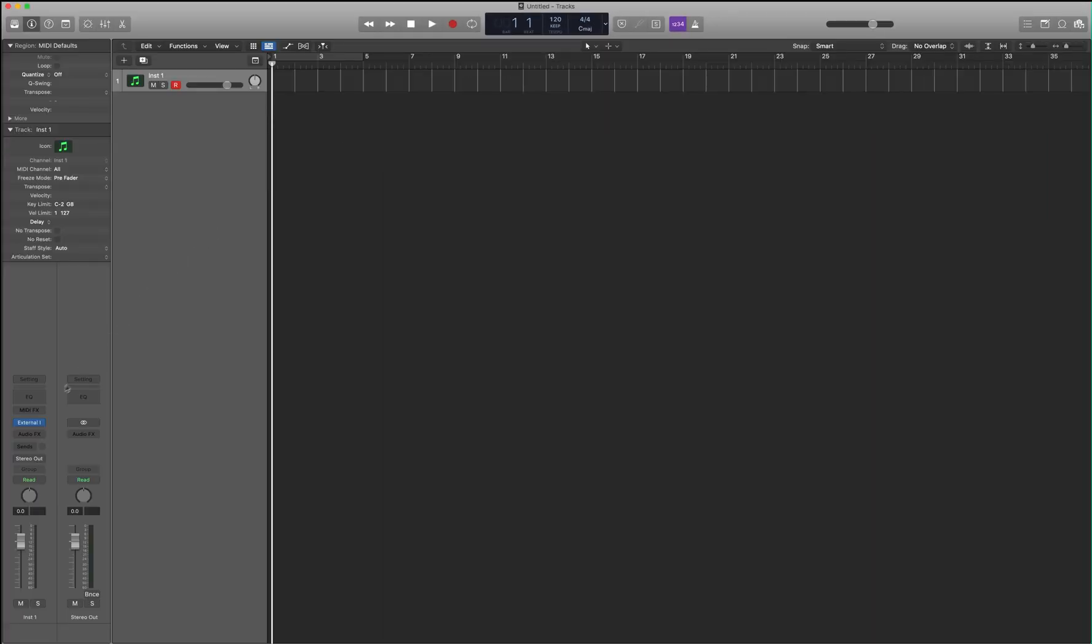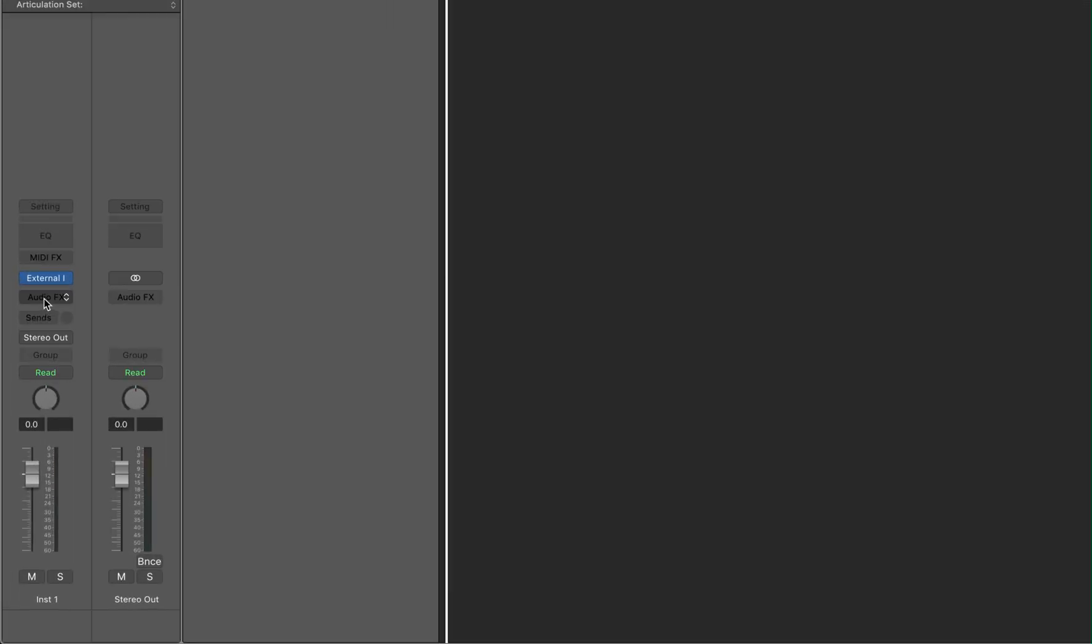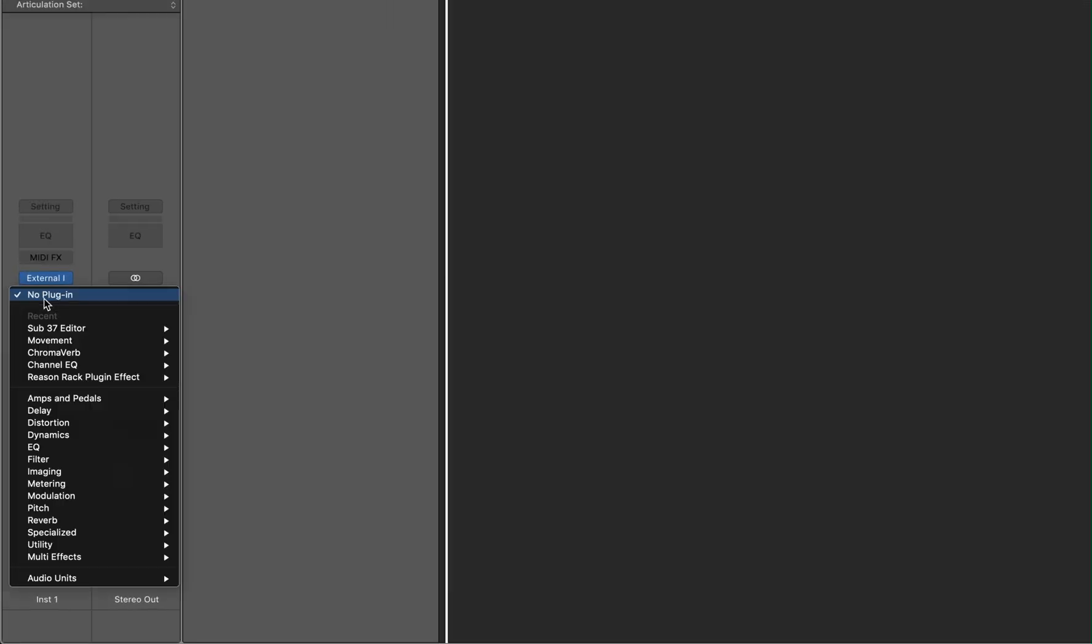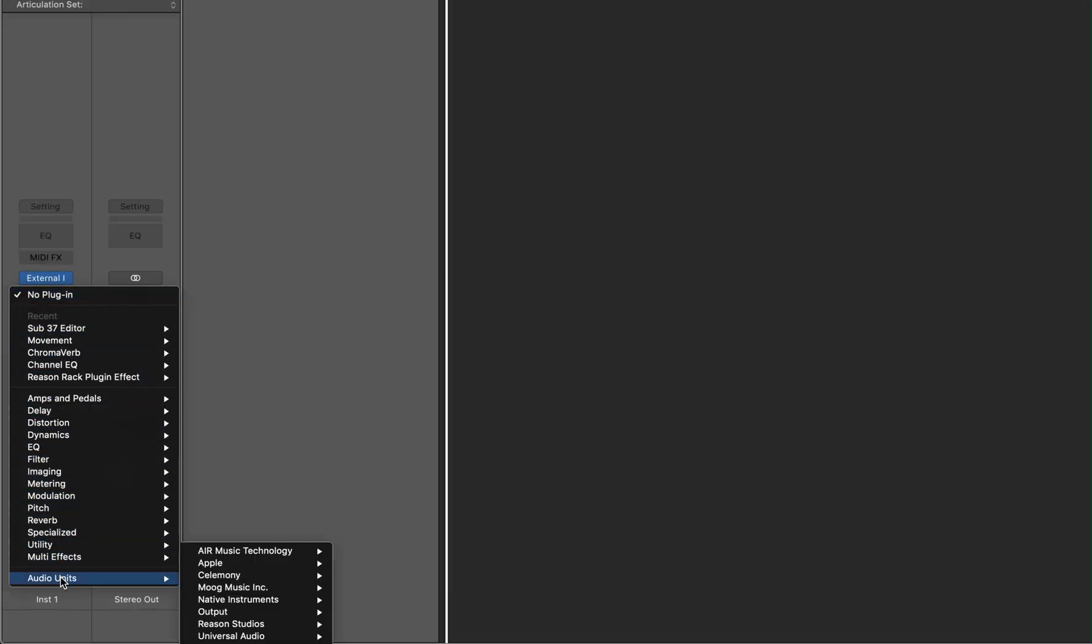Over here on the left, we're going to open up the Audio Effects. Go to Audio Units, Moog Music, Sub37 Editor, and Mono.